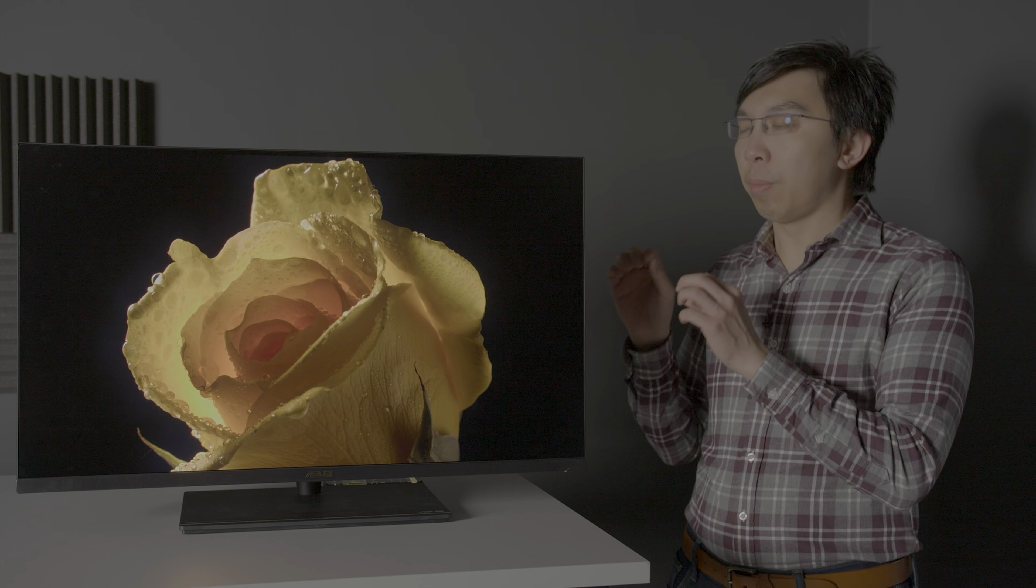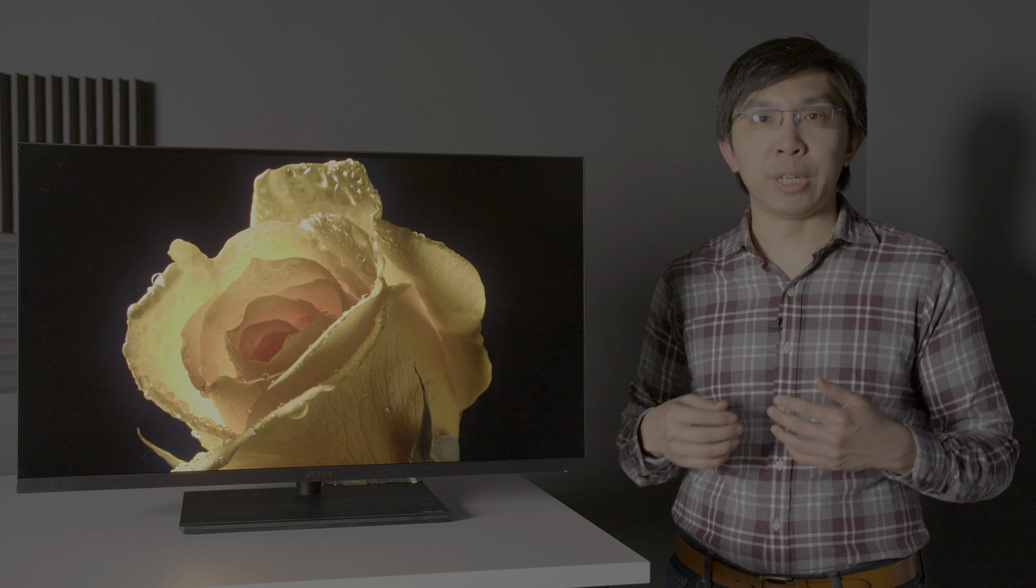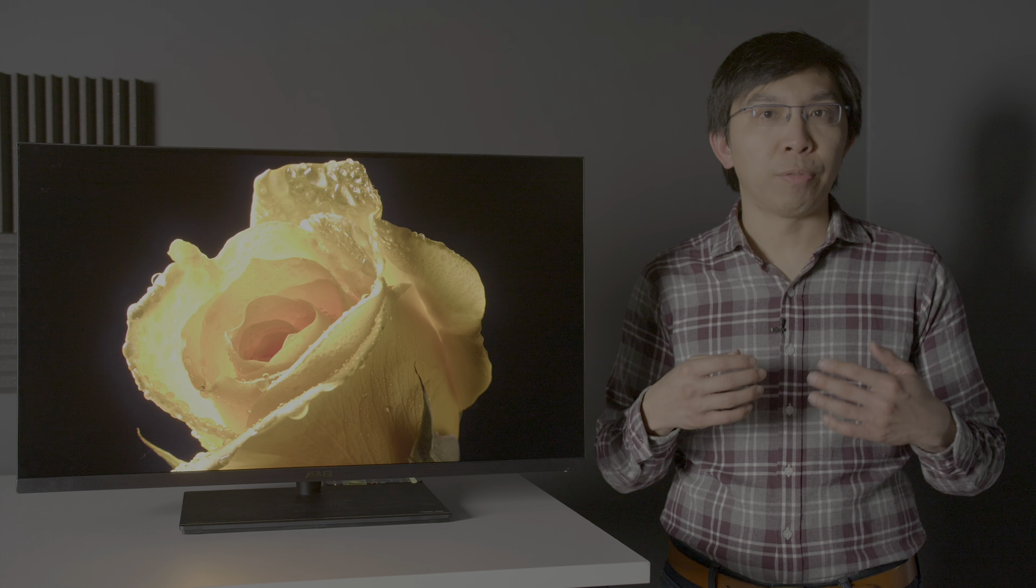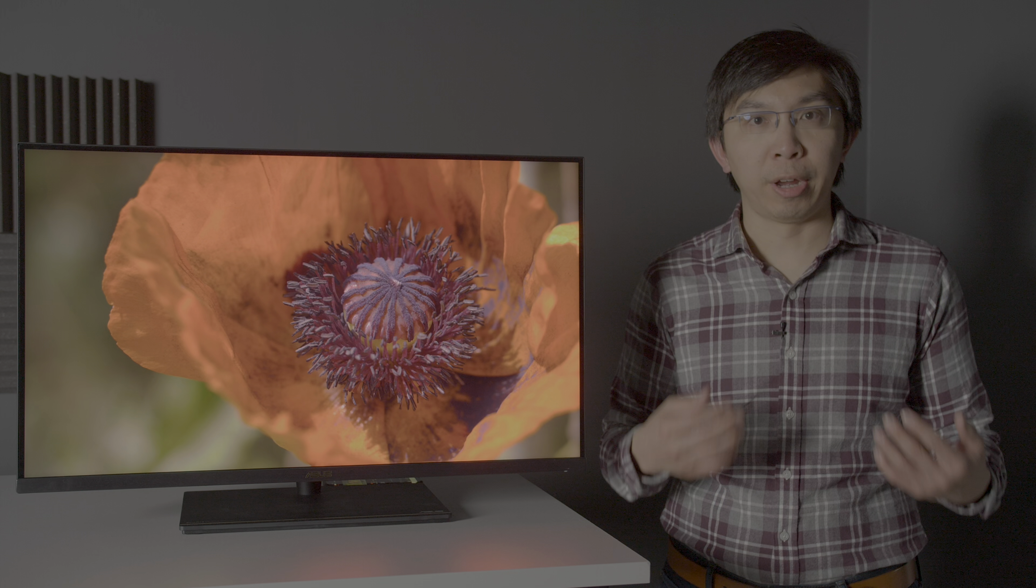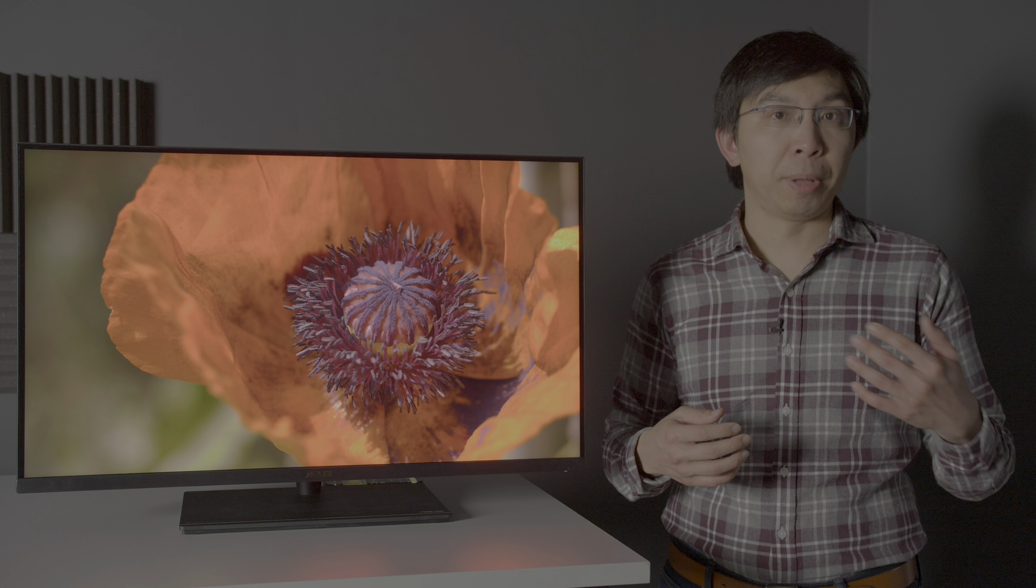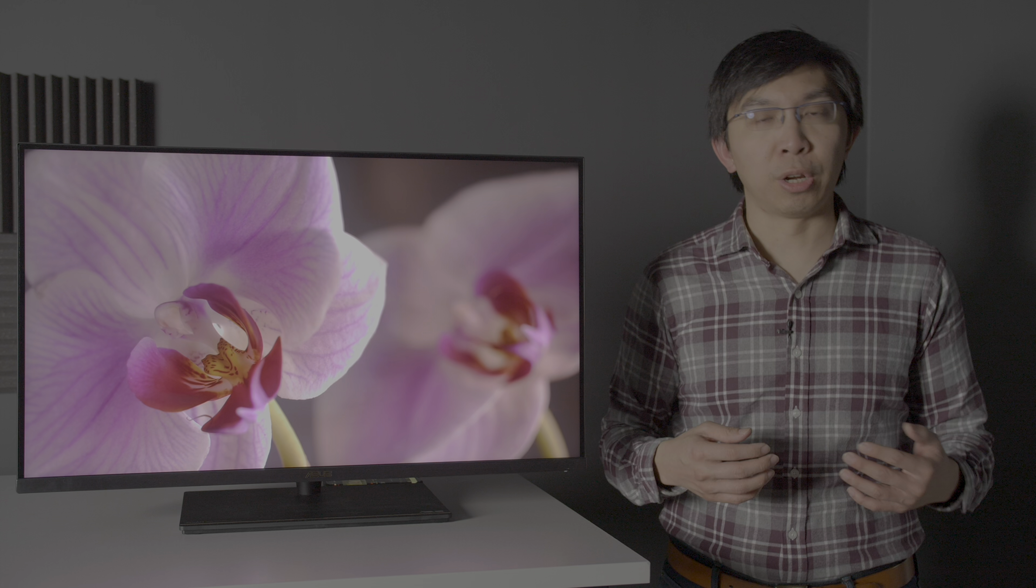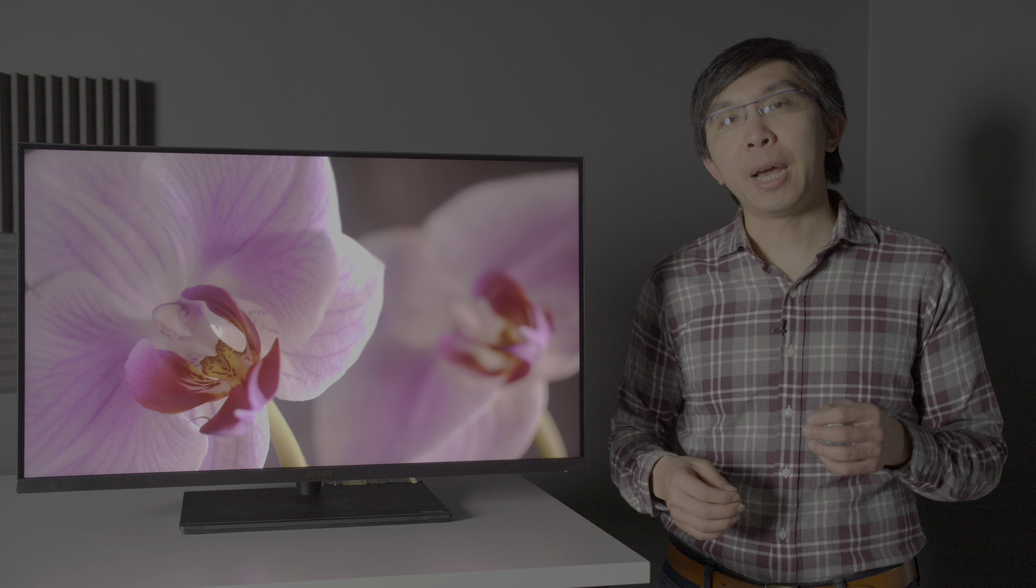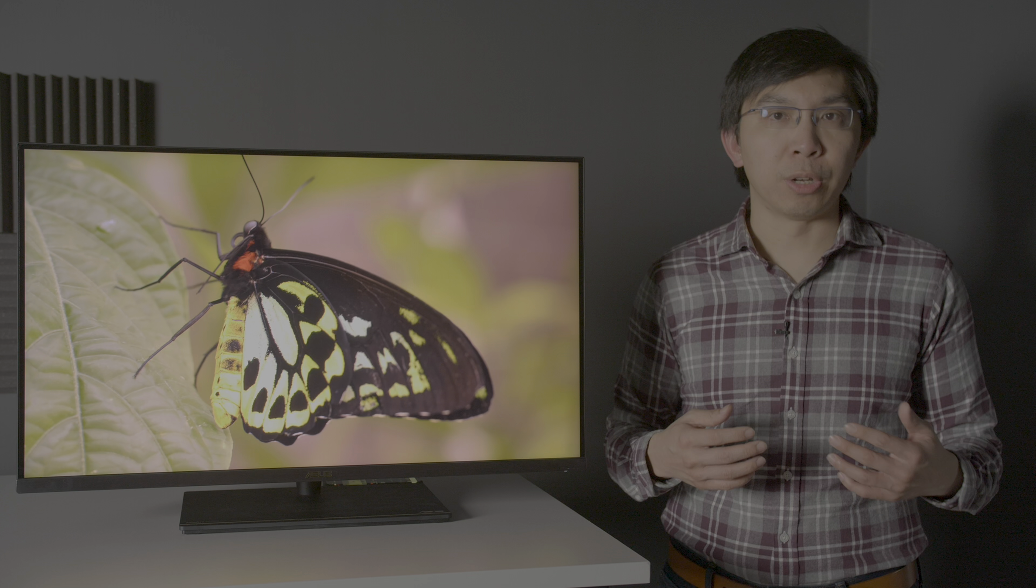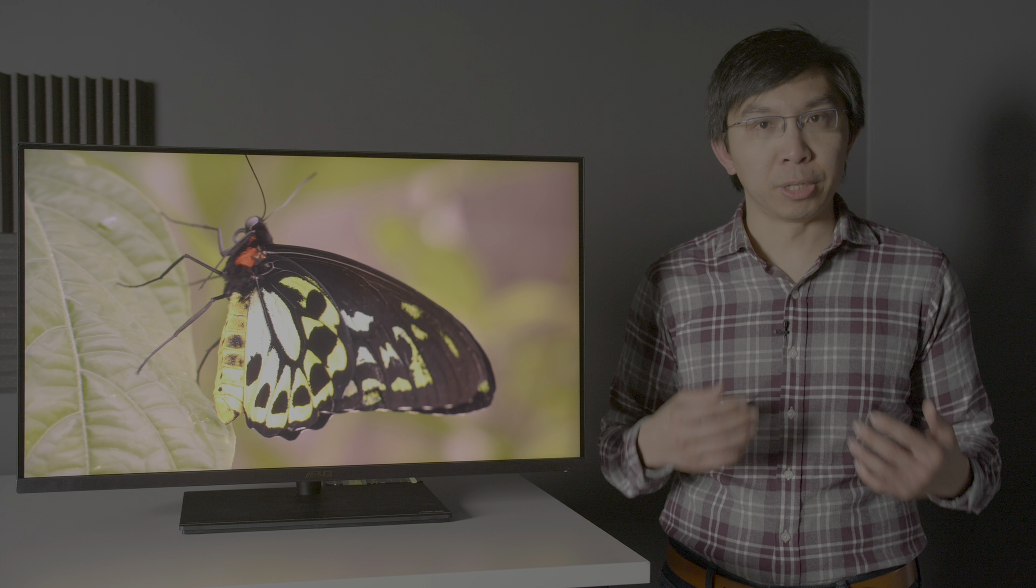It's the ASUS ProArt PA32UCX-P, a 32-inch 4K HDR monitor that's aimed at video content creators, featuring a true 10-bit panel with native UHD resolution of 3840x2160, mini-LED backlighting, 1,152 full-array local dimming zones.